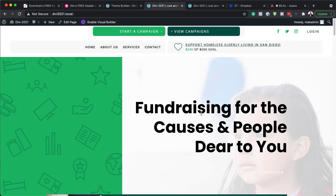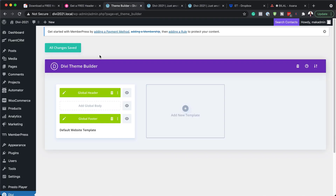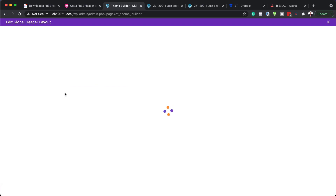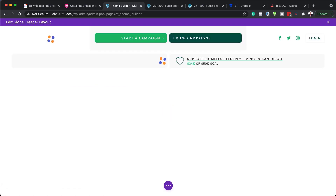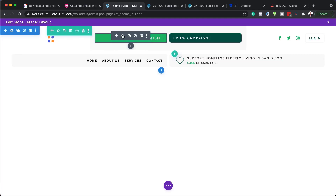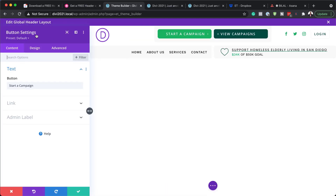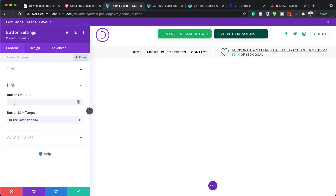The next step is to show you how to go in and customize the header and footer to make it your own design. Over here on the Theme Builder, I'm going to click the pencil icon to go into my global header. Let's start by looking at our button — I'm going to click the gear icon to go to my button settings. You can change this text, which says 'Start a campaign,' to whatever text you want. The most important thing is to make sure you add your link here, otherwise this button will not work.